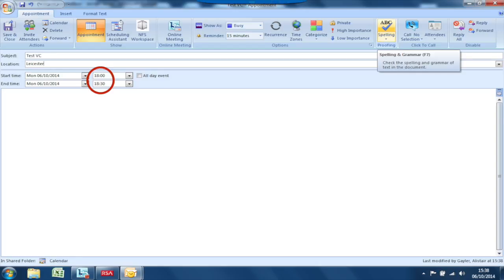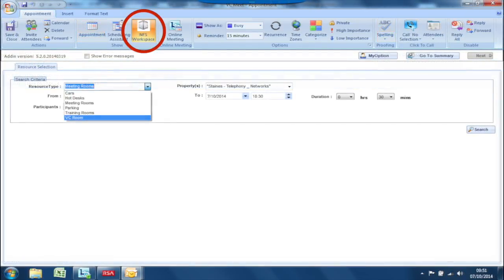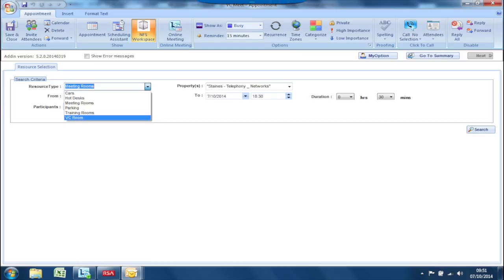select a start and end time and date for the meeting from the menus. Select the NFS workspace icon, then select the VC room resource type from the drop down menu.